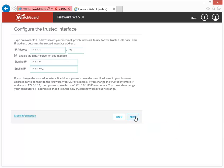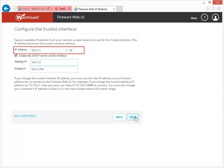This is where you set up the IP address for your trusted interface, which is Interface 1. Interface 1 is connected to your private network. By default, the IP address is set to 10.0.1.1, which is the same address used to connect to the Web Setup Wizard. You can change this IP address to any private IP address you want to use.